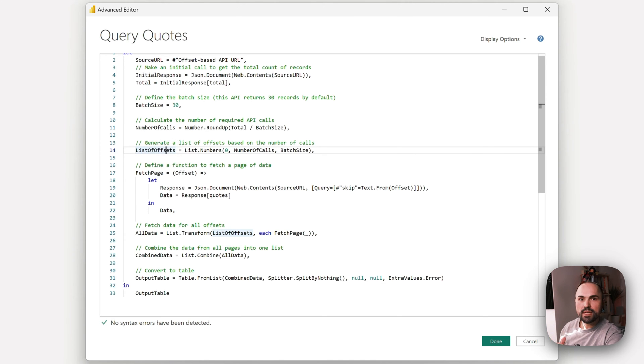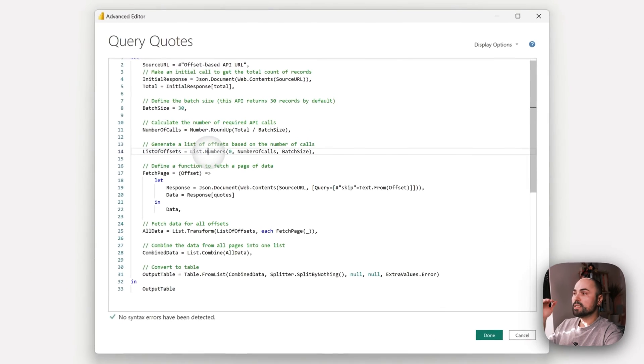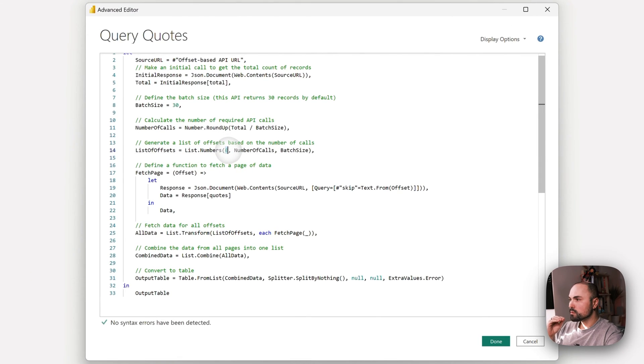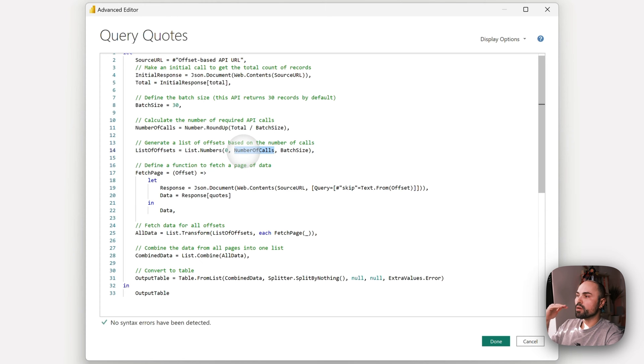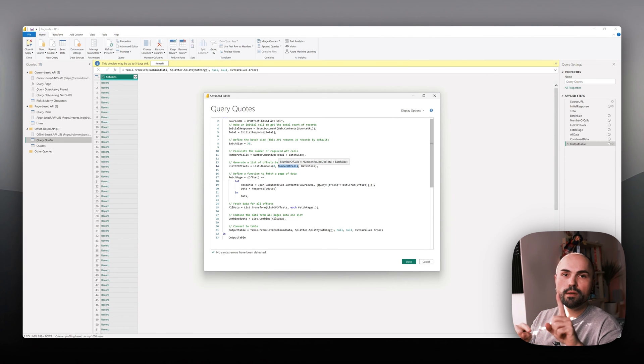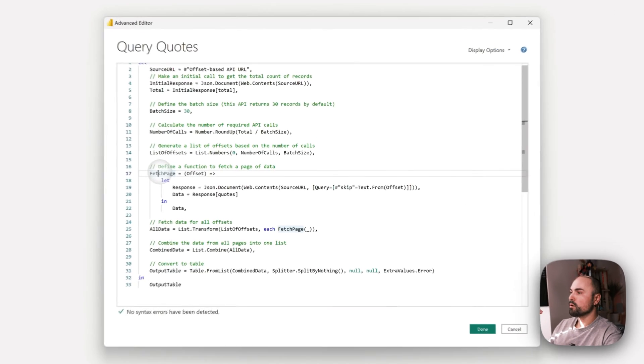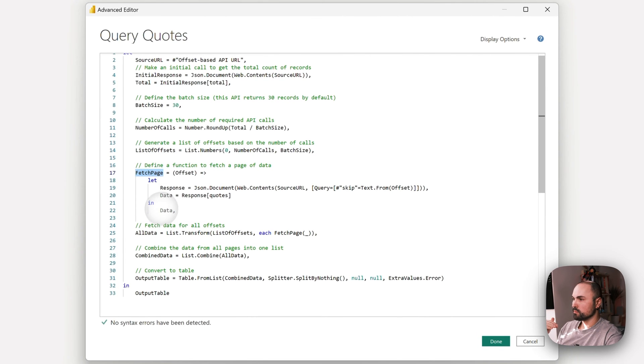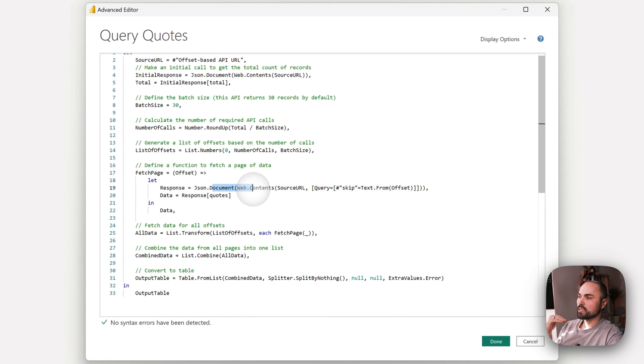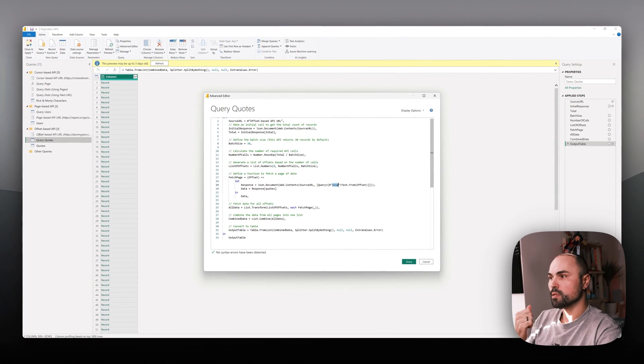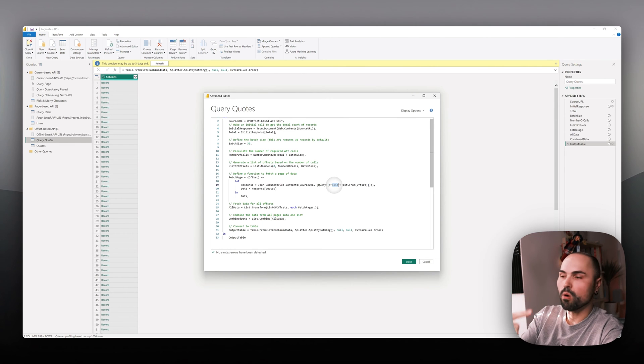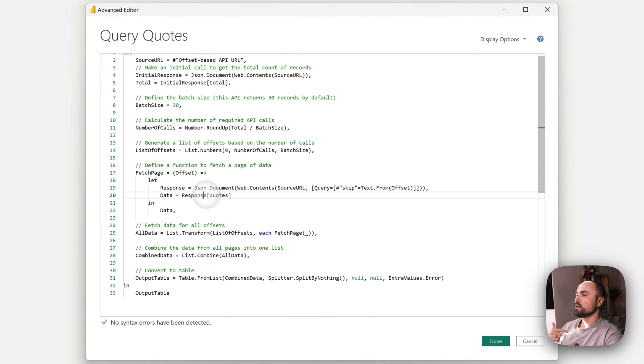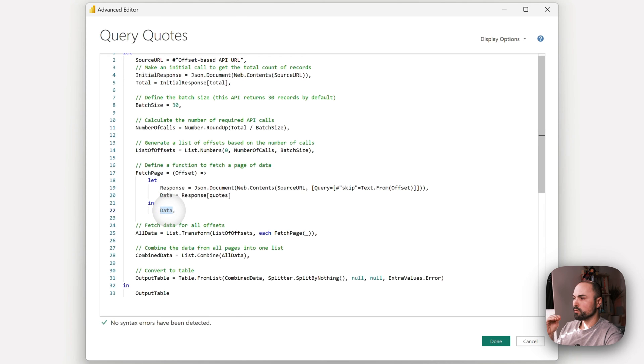Next, I generate the list of offsets that we'll be using for that skip parameter, starting from zero and basically adding 30 until I reach the number of calls: zero, 30, 60, 90, 120, and so on until I exhaust the number of calls. Now the fetch page function takes offset as a parameter. It queries the API and uses that skip parameter I showed you in Postman to skip to the next offset of quotes and gets the data from the response.